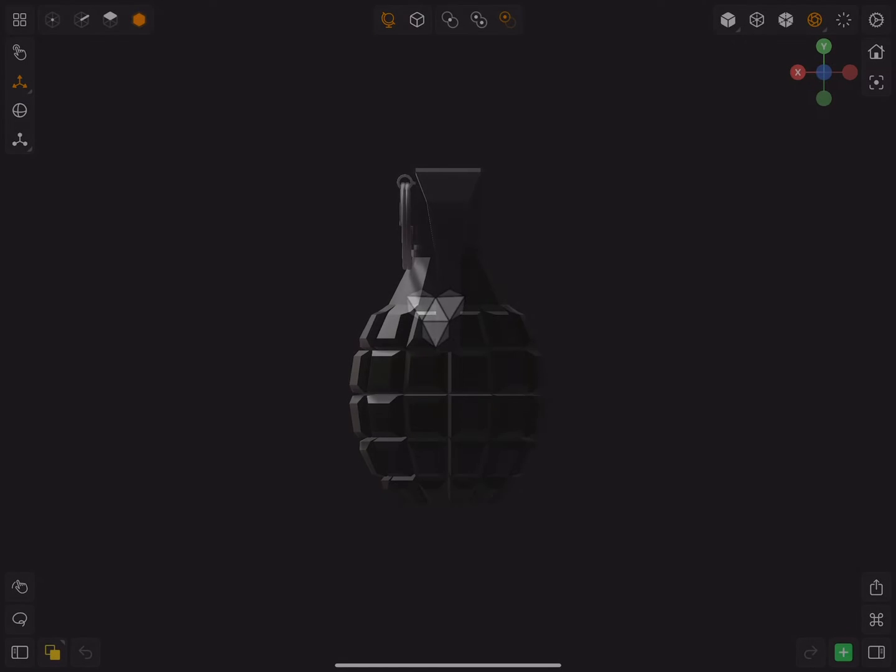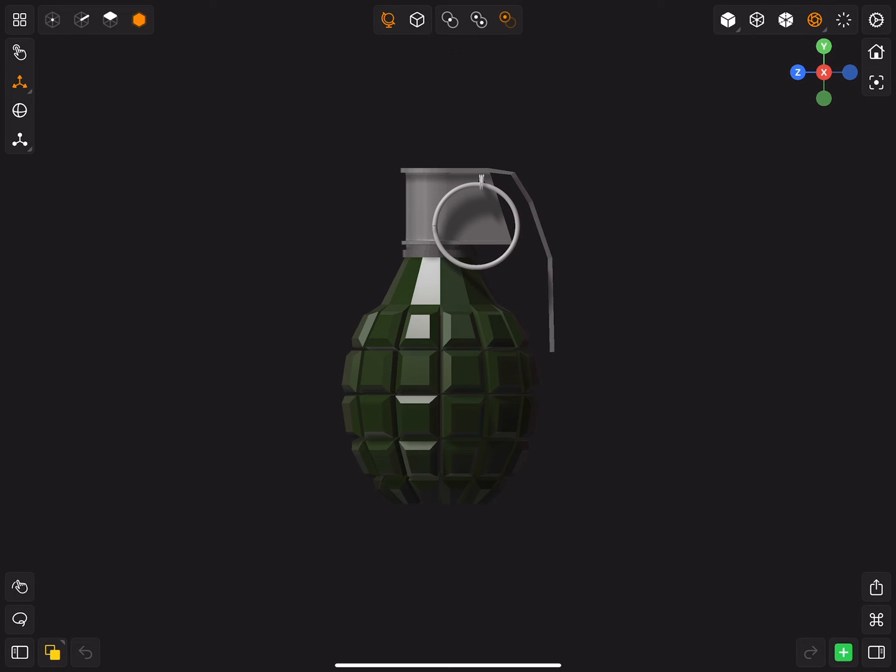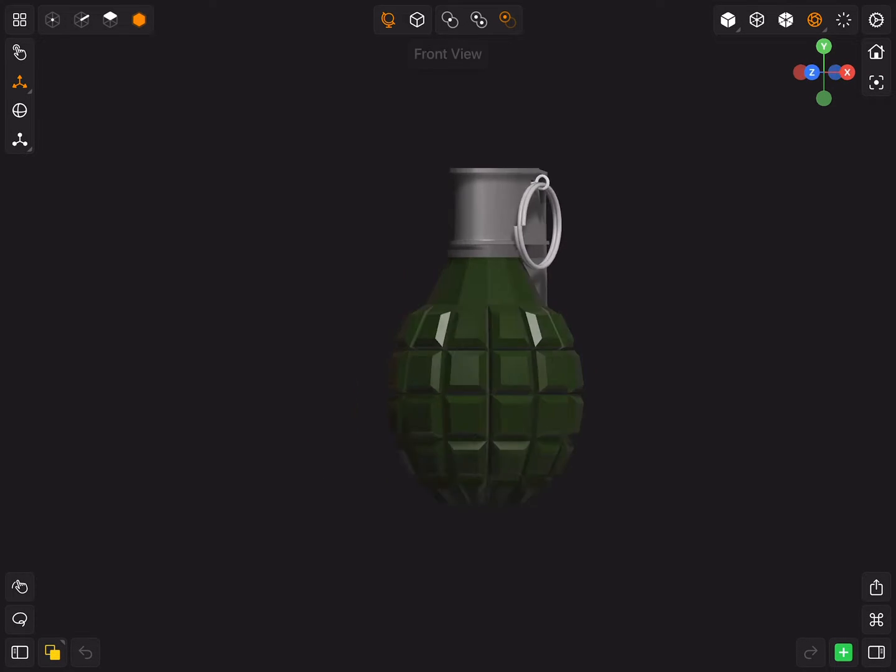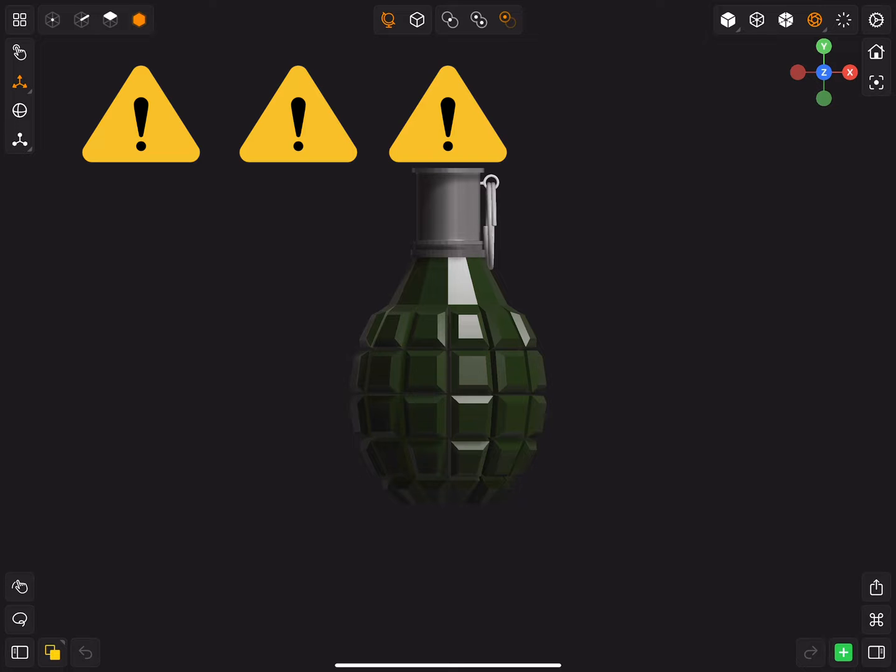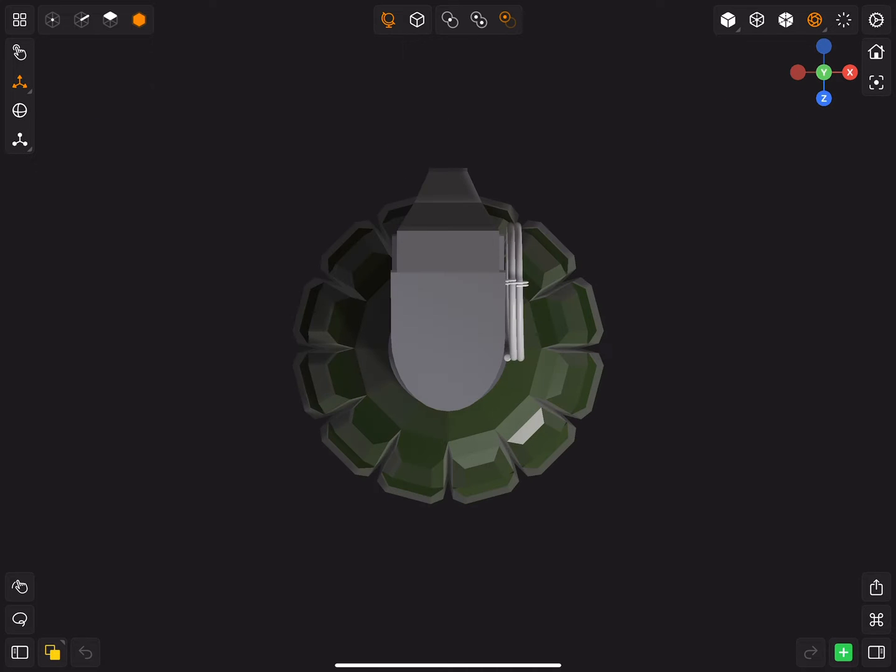In this tutorial I will show you how to 3D model this grenade and you're gonna learn 5 important tips in Blender 3D.